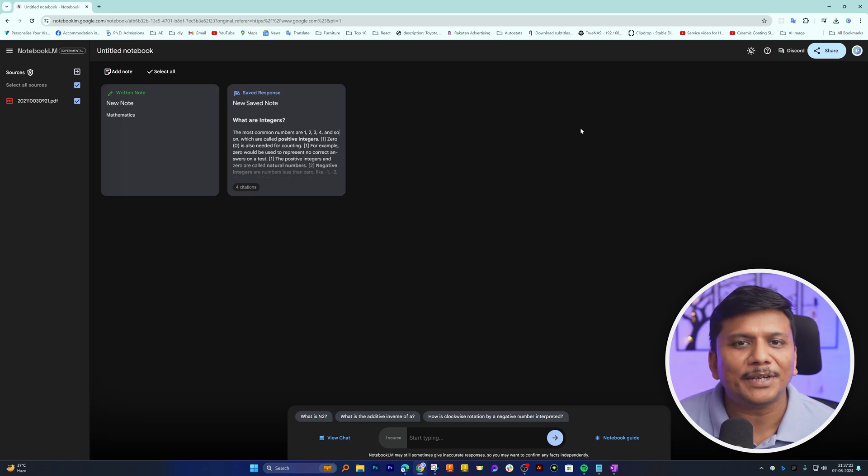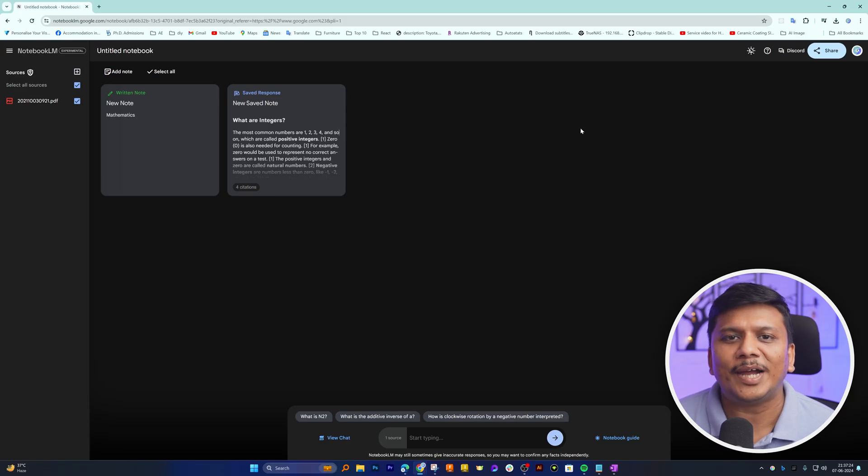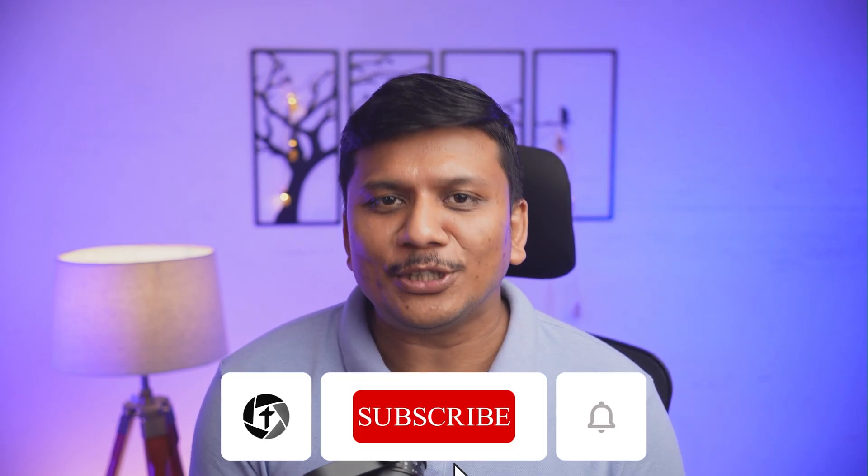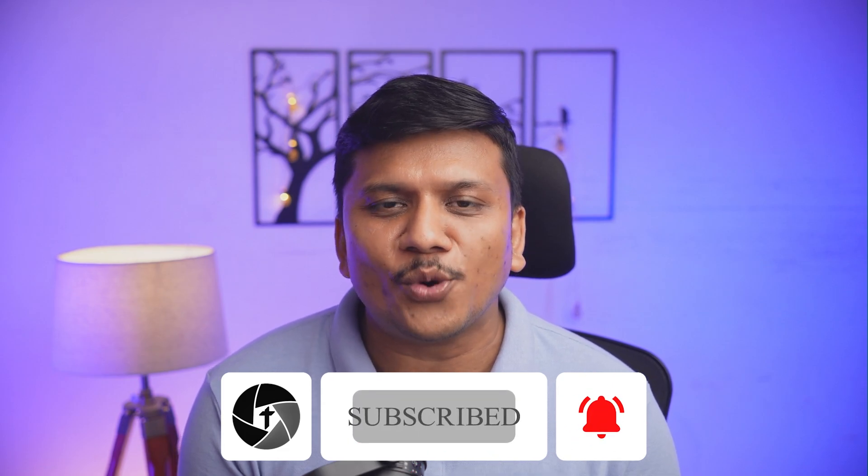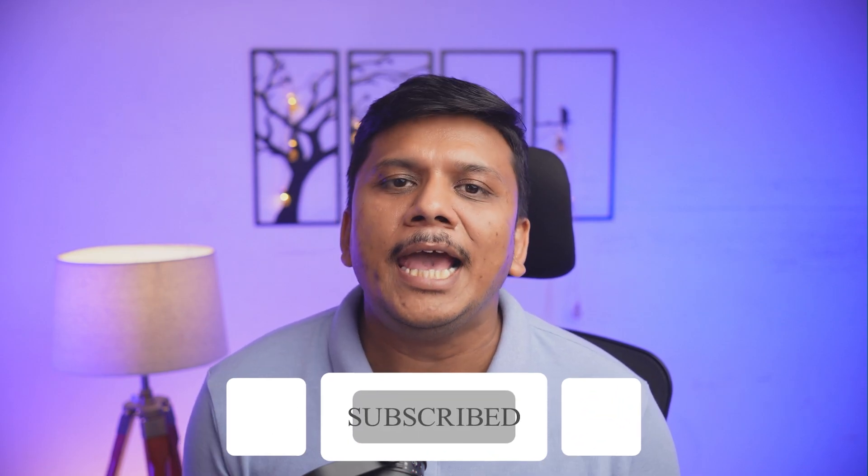Do let us know how you would like to utilize Notebook LM in the comment down below. That's all guys from my side in this video. I hope you found this video helpful and informational. If so, then please like and subscribe to Technoholic to see more such content. I will catch you soon with another video. Till then, take care and bye.